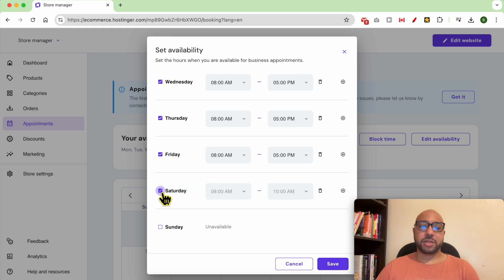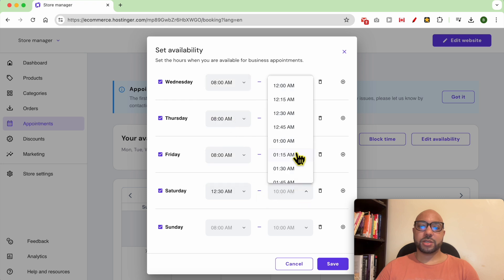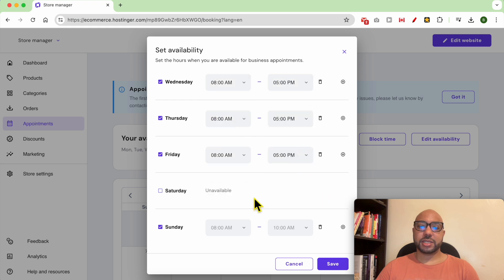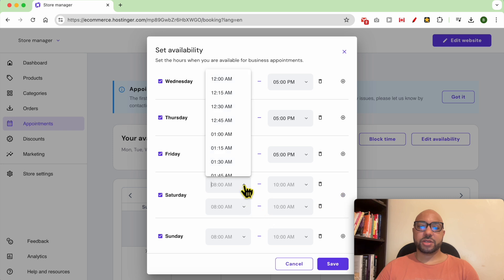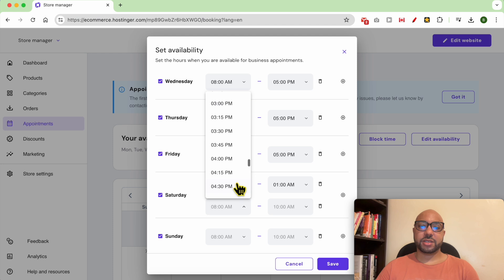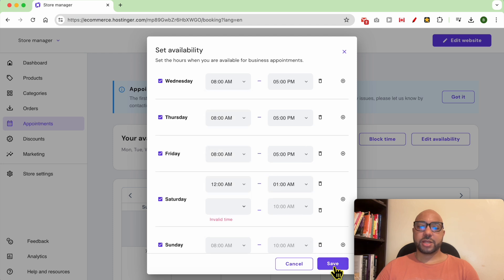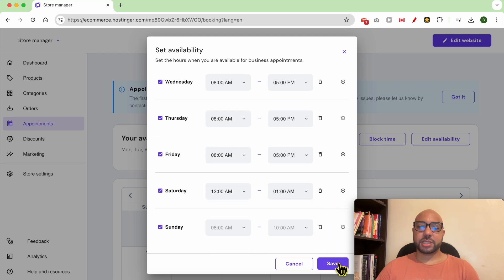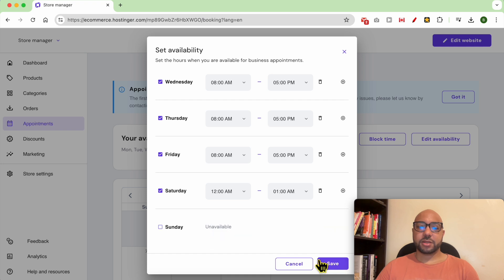You can enable working Saturday and Sunday, and also set the working hours from here. You can delete time slots or add new ones — for example, a morning slot and something in the evening. Now click on Save.